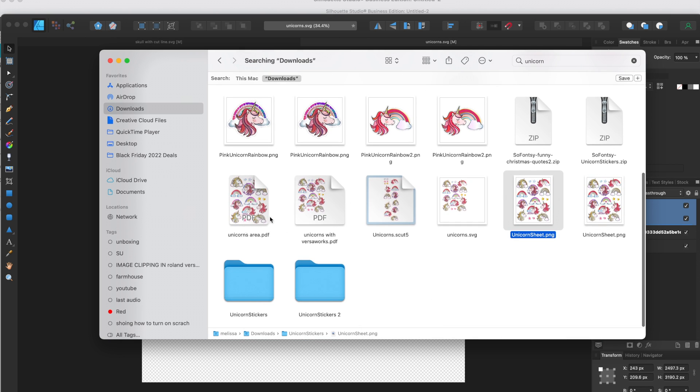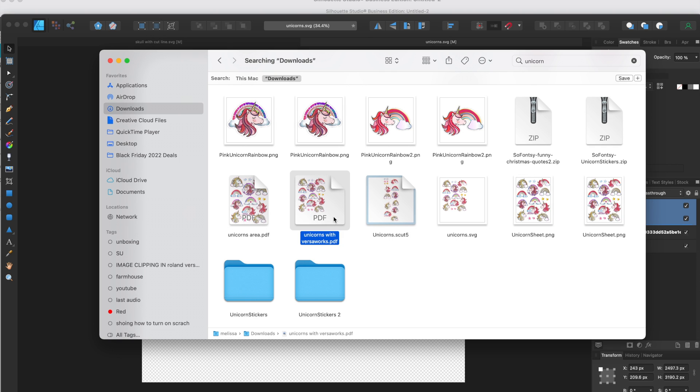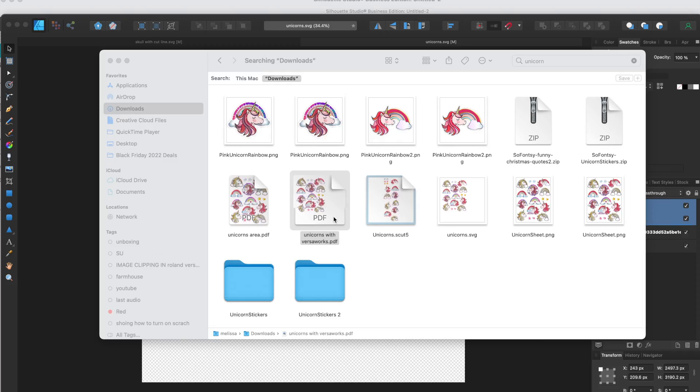So this is the file that I exported just the area. This is a previous version that I exported and I left it as the default where I have the whole PDF.